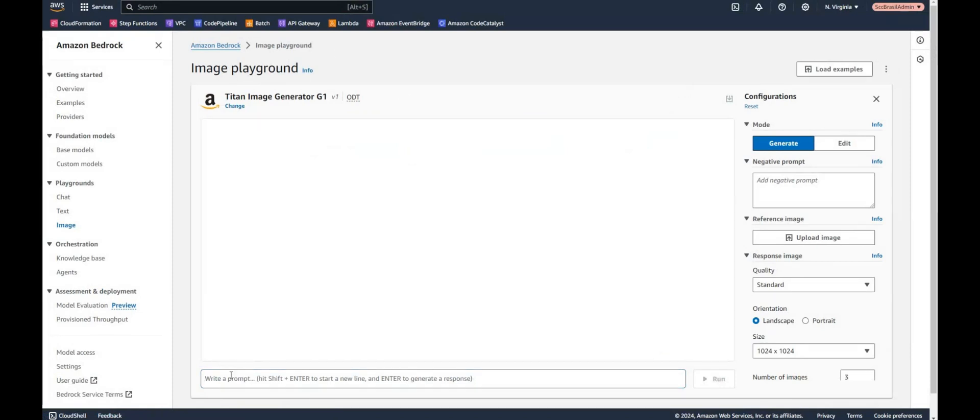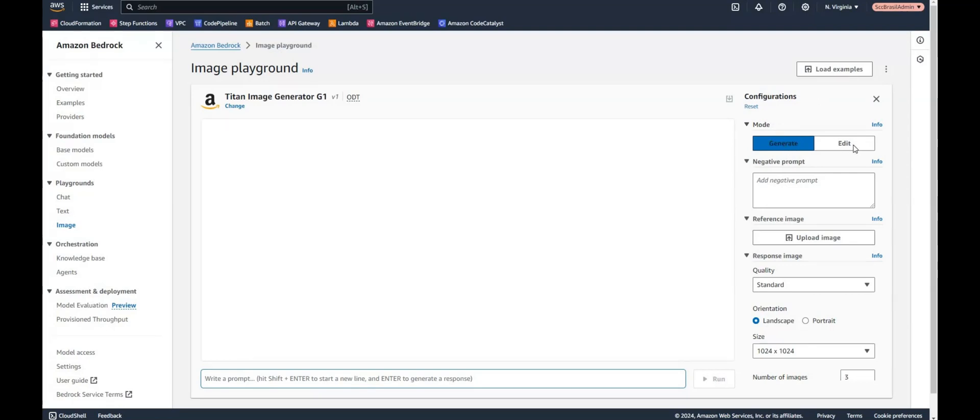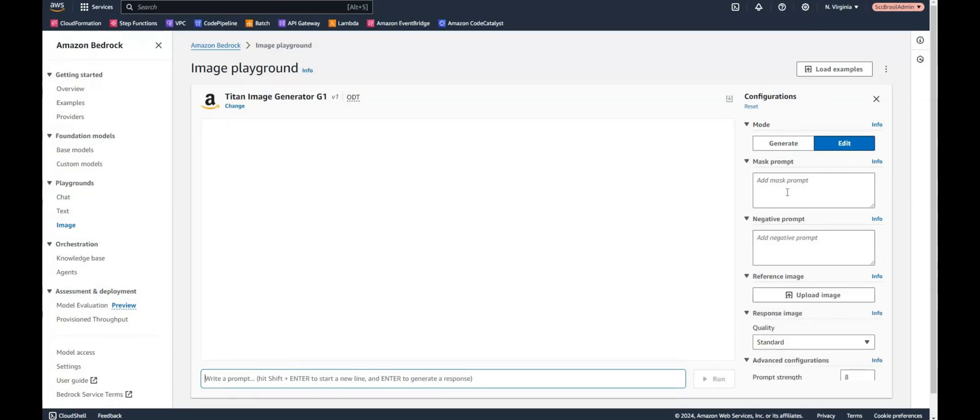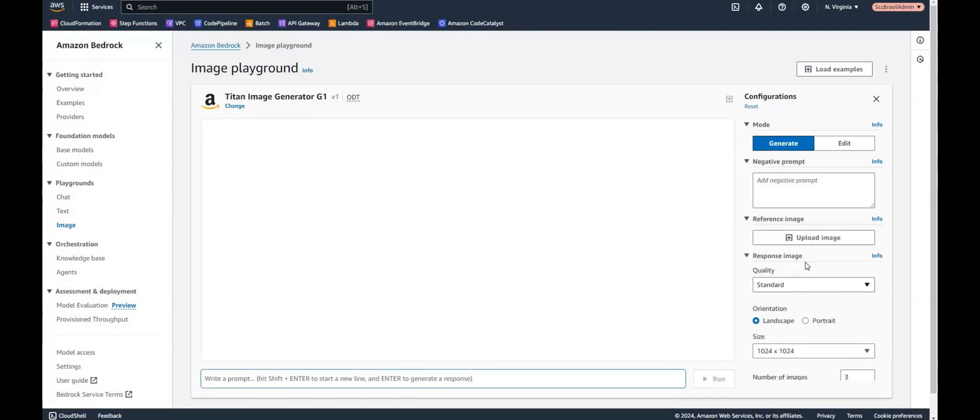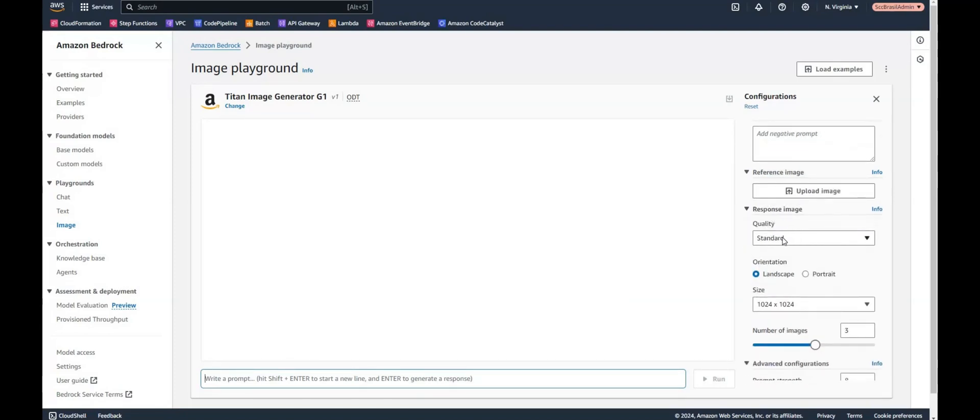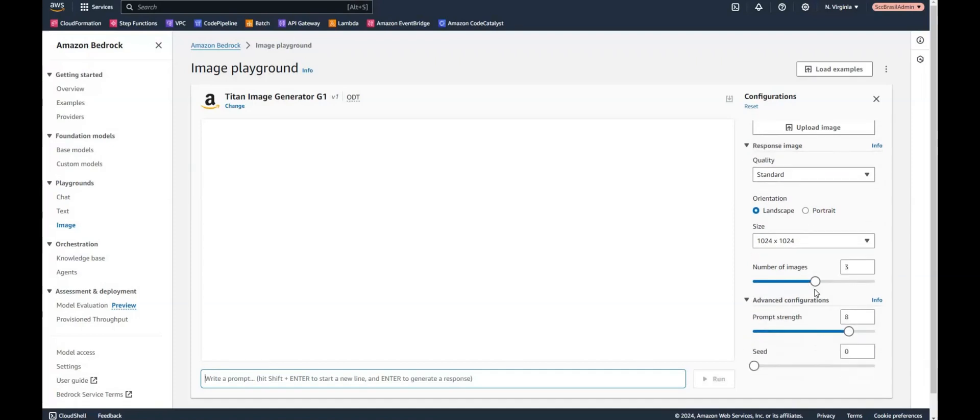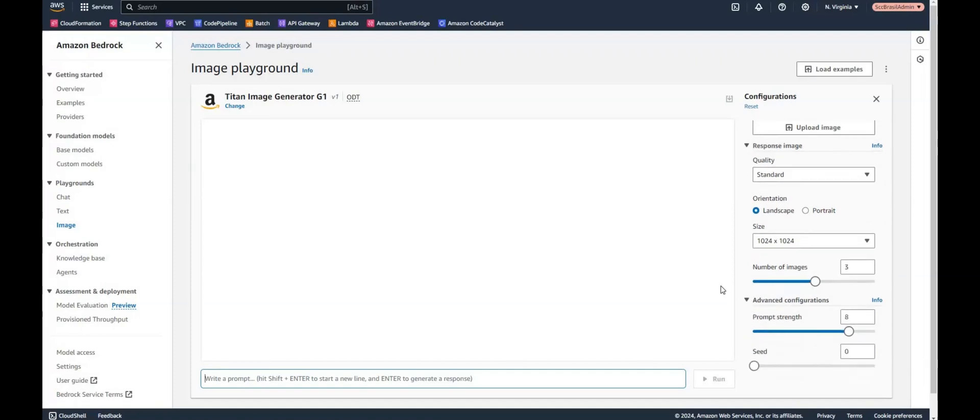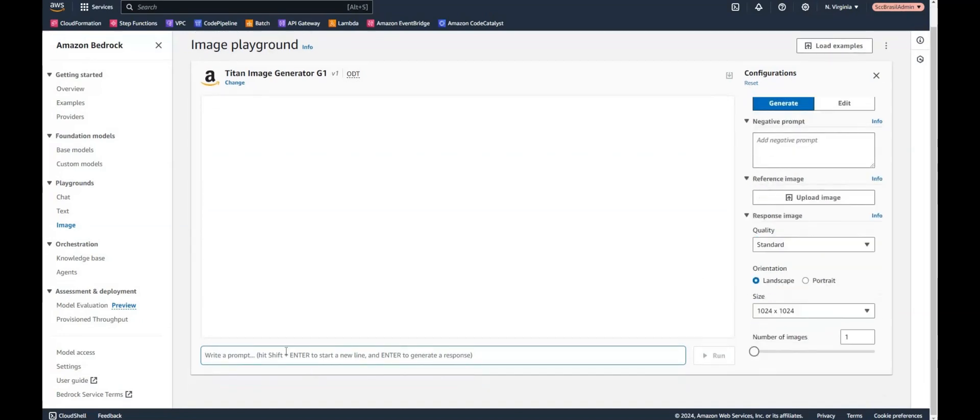So here is already the most important thing, the prompt. And here on the right side we have some configurations. As you can see we have two modes: the generate and the edit mode where you can upload an image, reference image for example. Also some settings on quality and landscape and the number of generated images. I will go for now with one. And yeah, ready to have a first try.